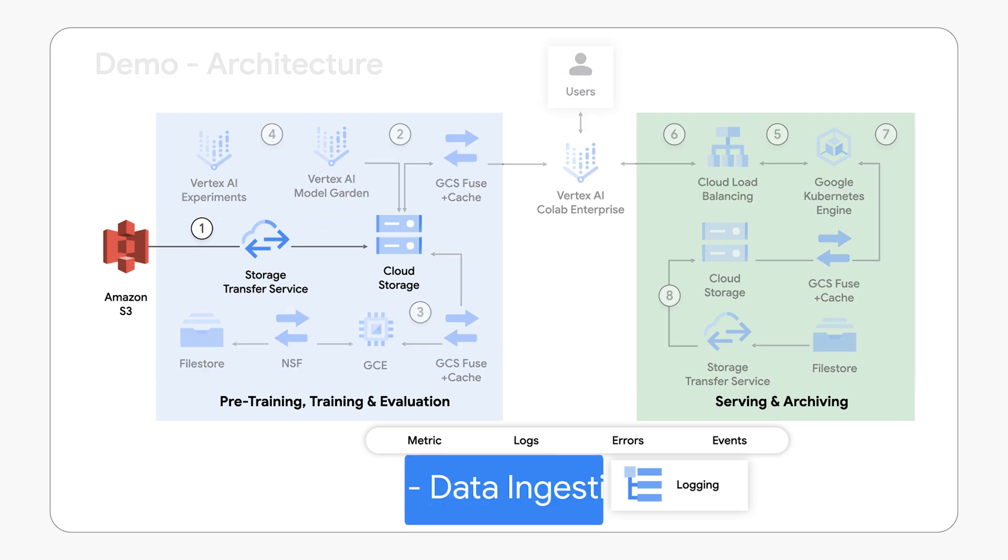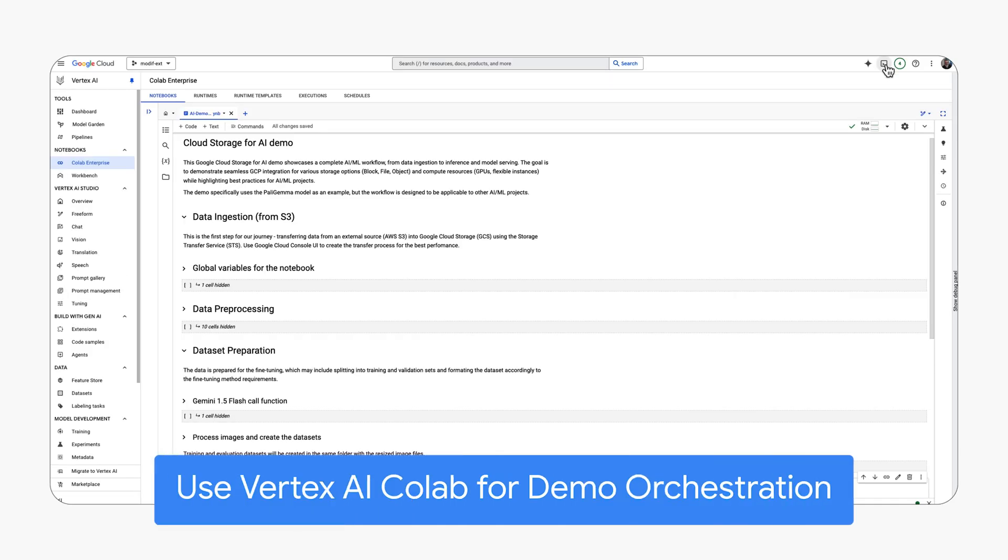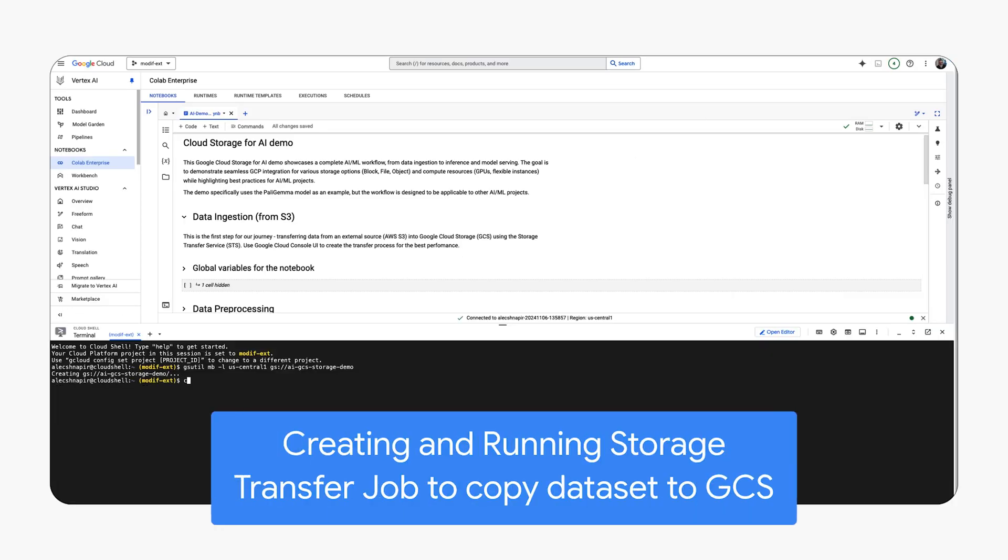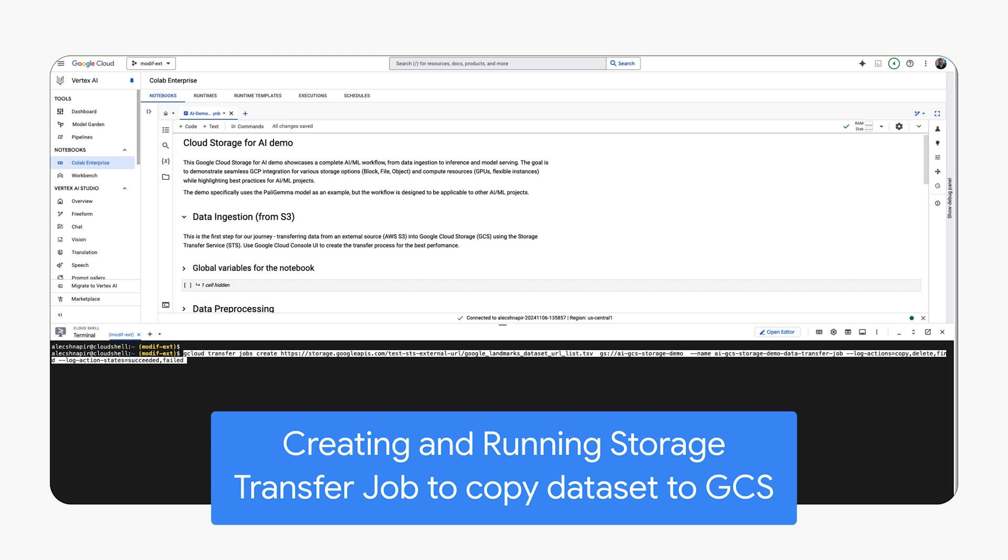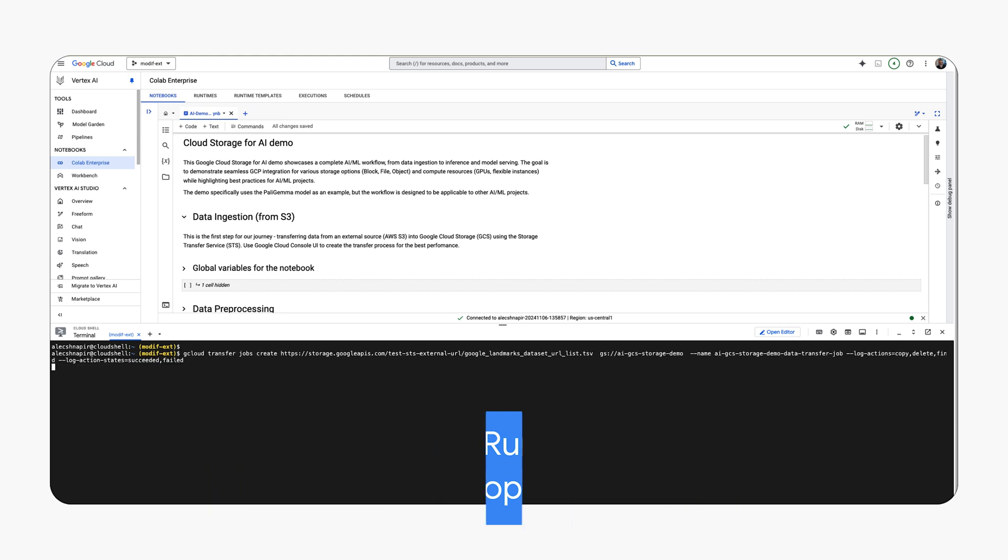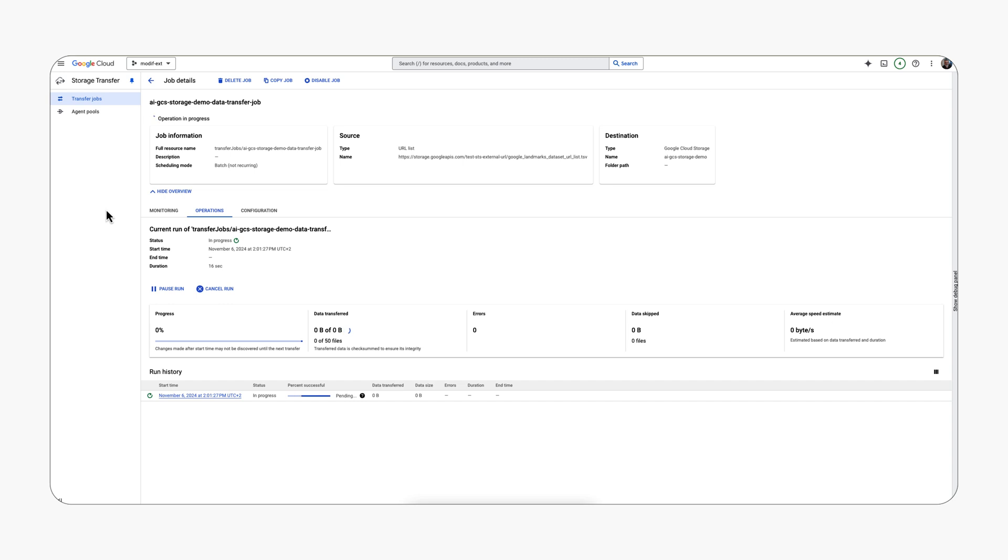The first step is to use a Vertex AI Colab Enterprise notebook script to automate the data transfer process from AWS S3 to Google Cloud Storage using Storage Transfer Service.